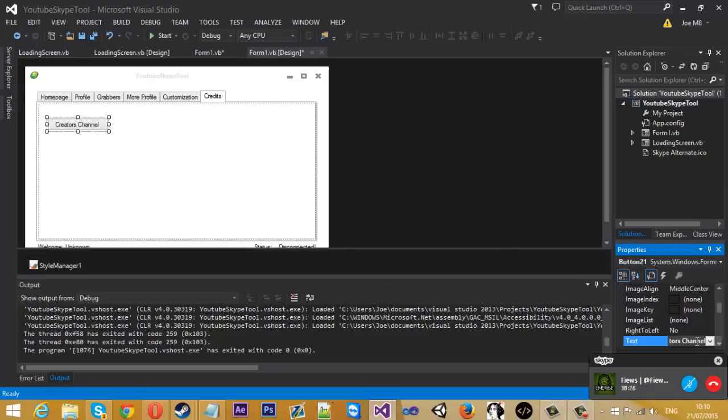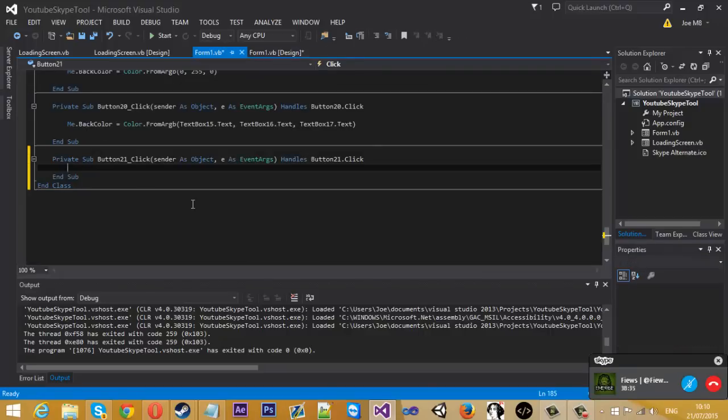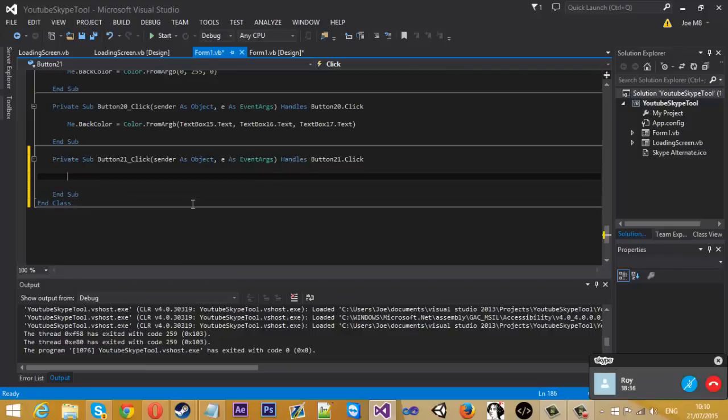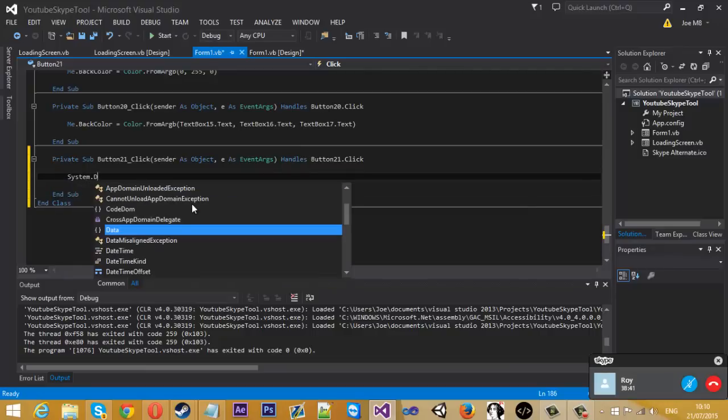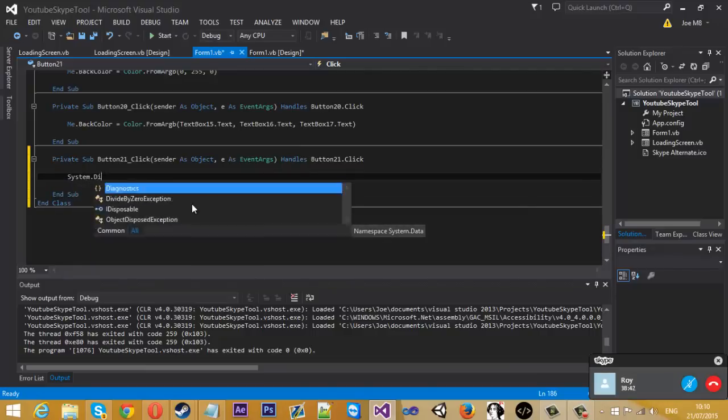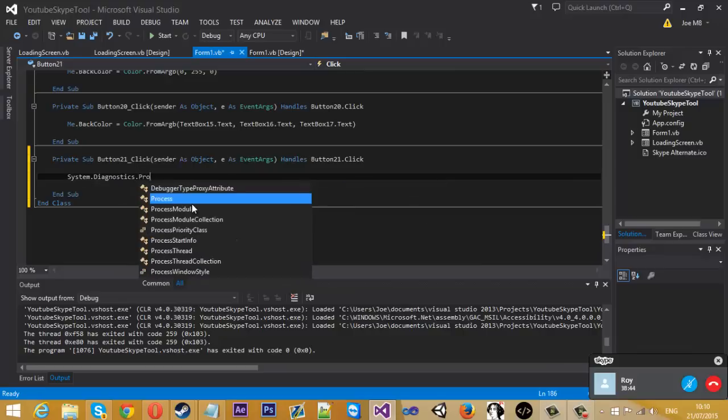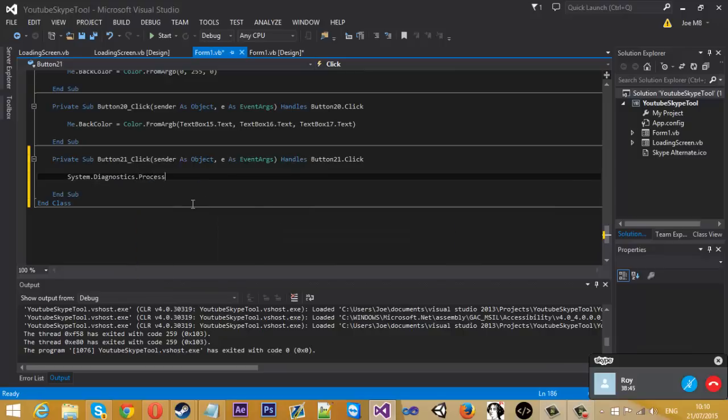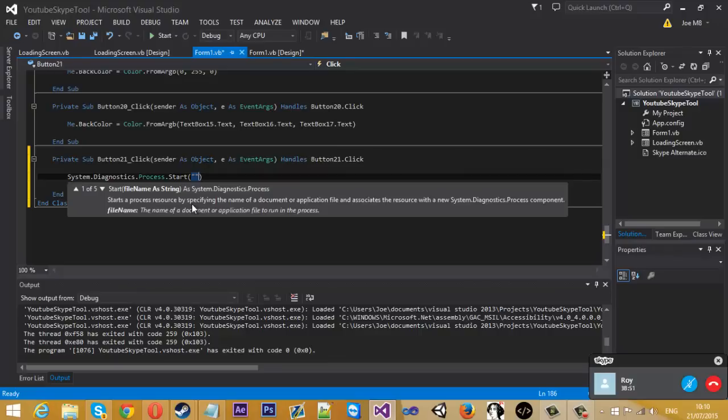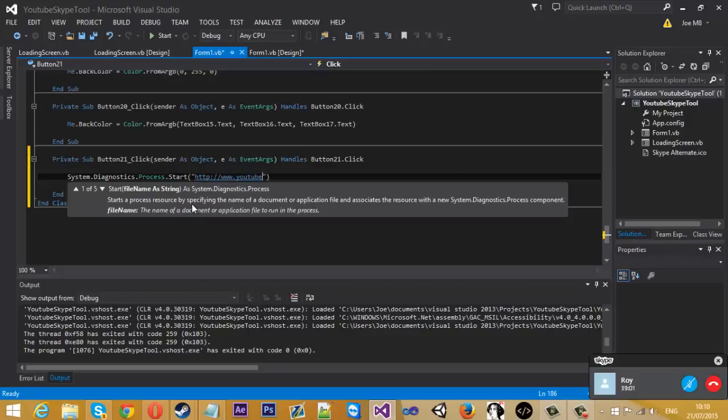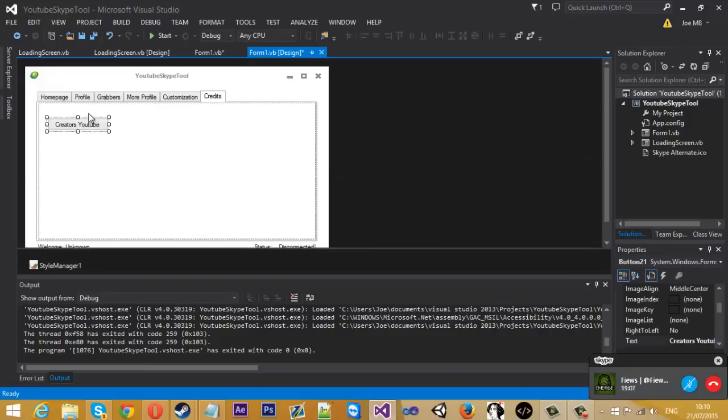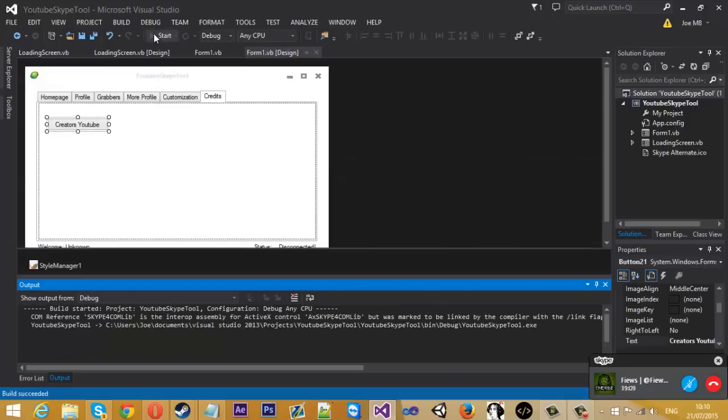If you double click that, how we use links is you want to type System.Diagnostics.Process.Start, and in brackets you put in your link. I'll put in my link to HTTP youtube.com forward slash user. That would be that for a button, and we test that.